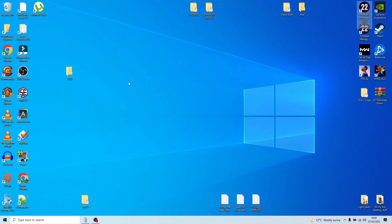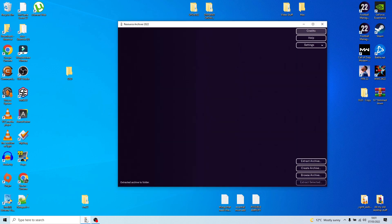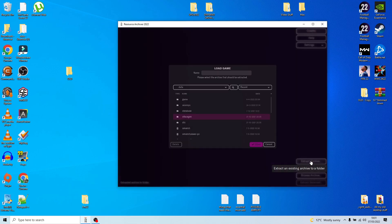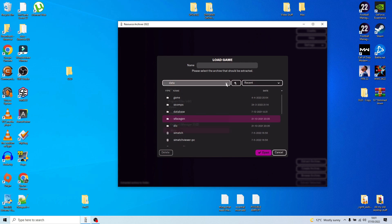Next thing to do is create yourself a folder called 'old'. This is where we're going to extract all your current Football Manager files, so we can keep them for later use in case you ever need to go back to them. Once you've opened your Resource Archiver, you want to go to Extract Archive.